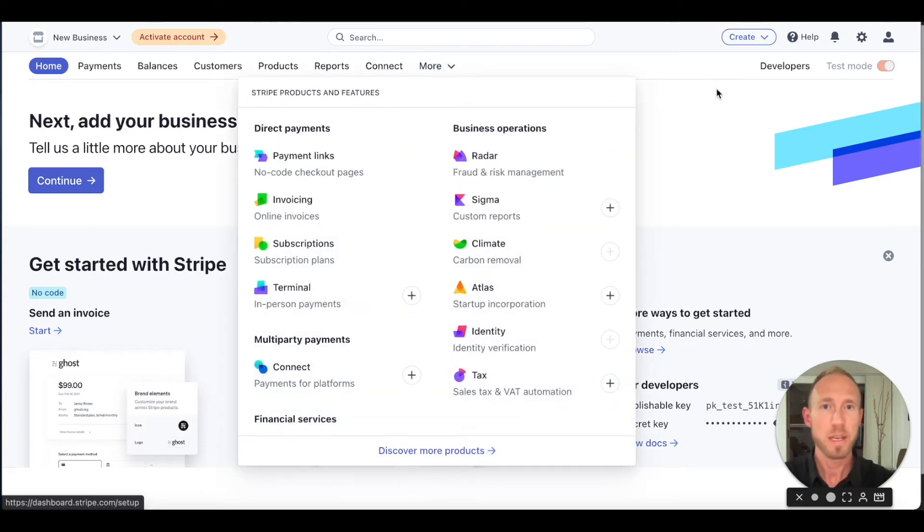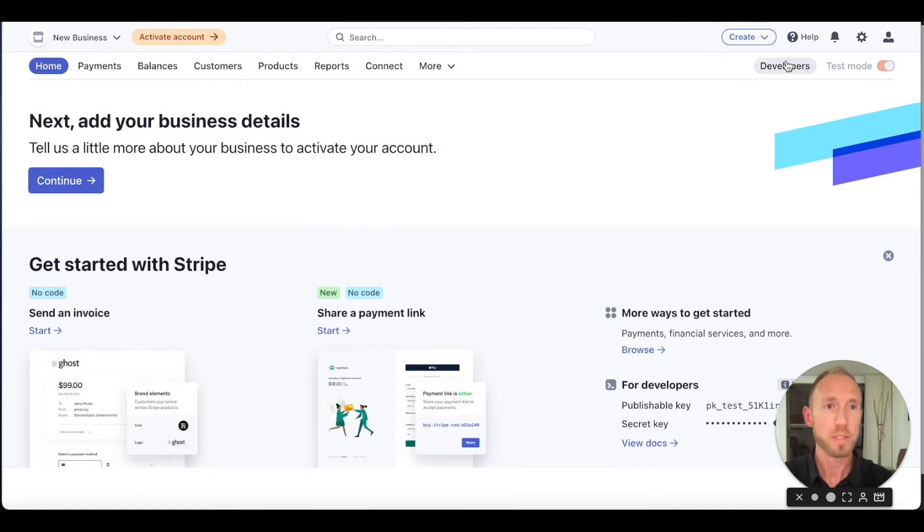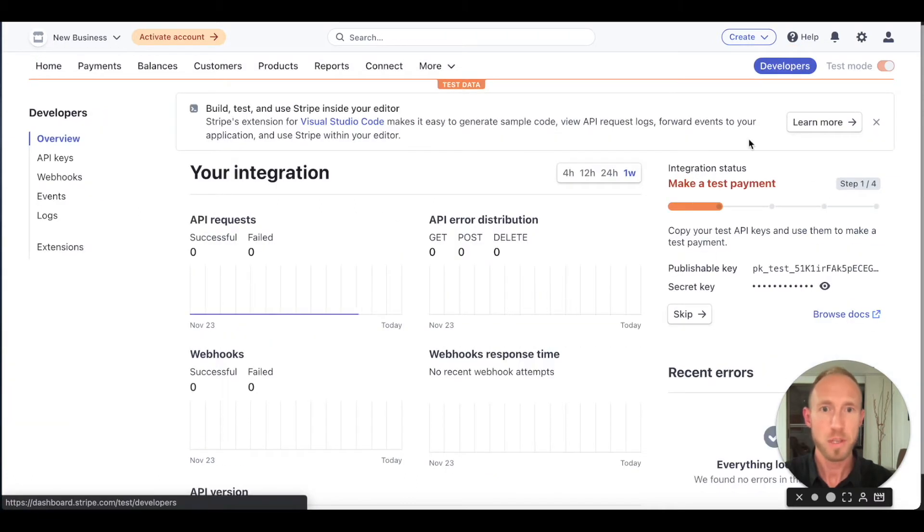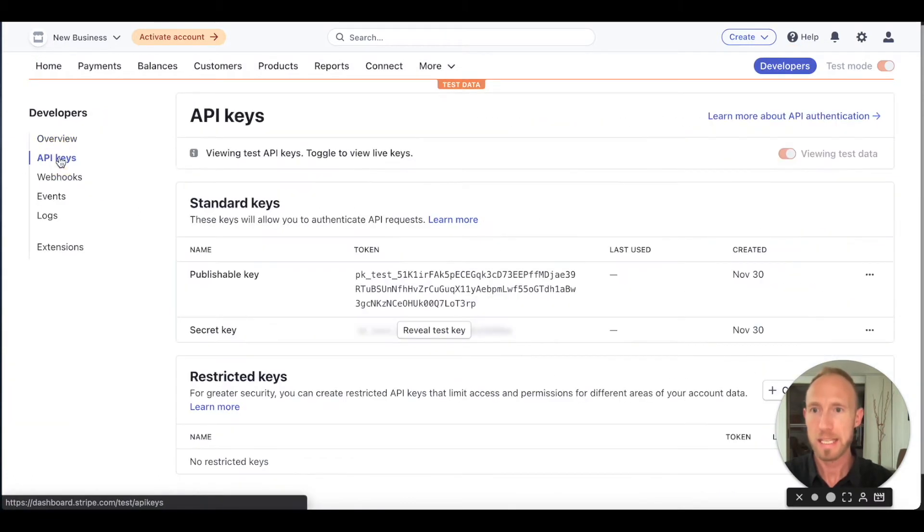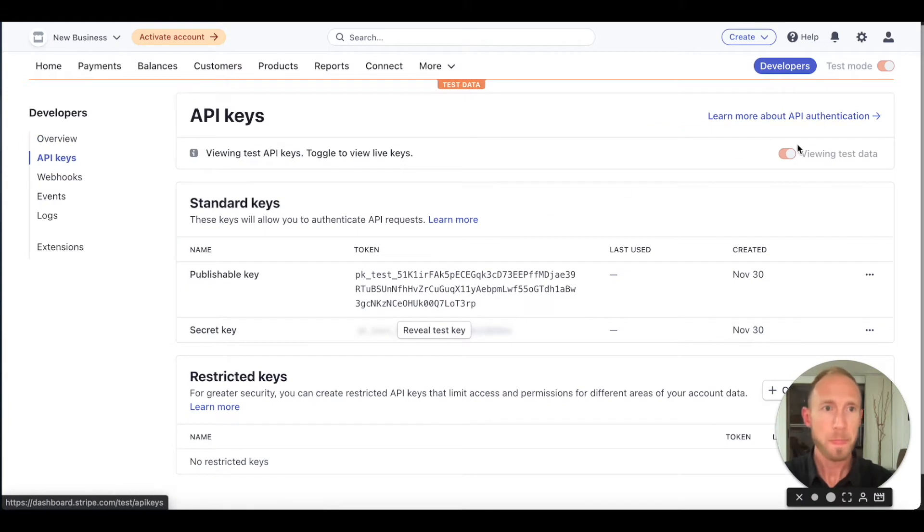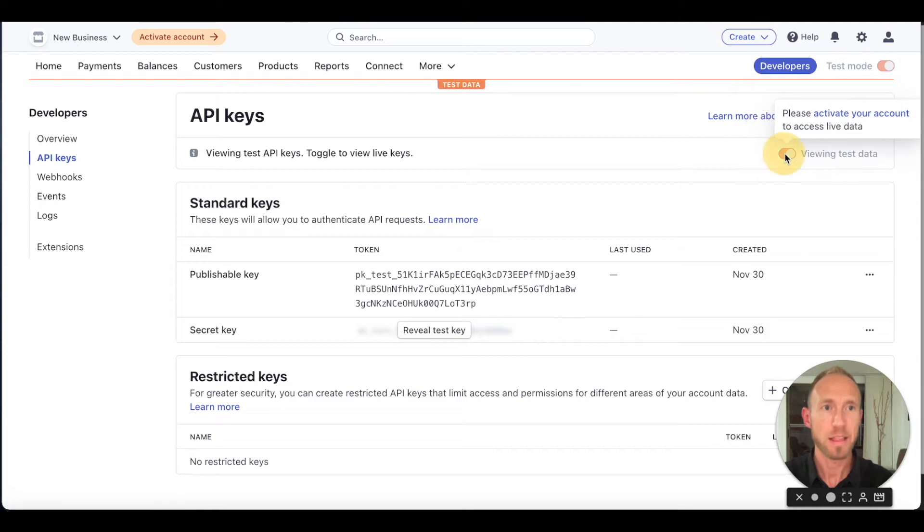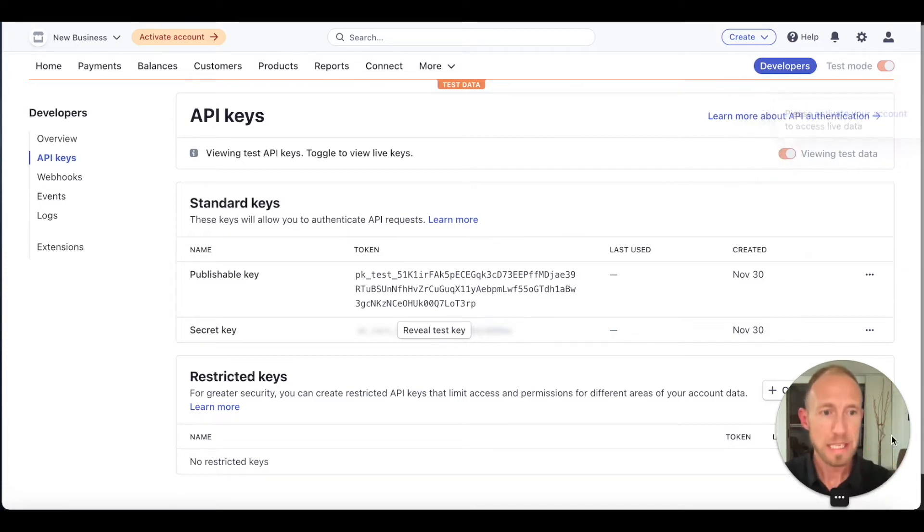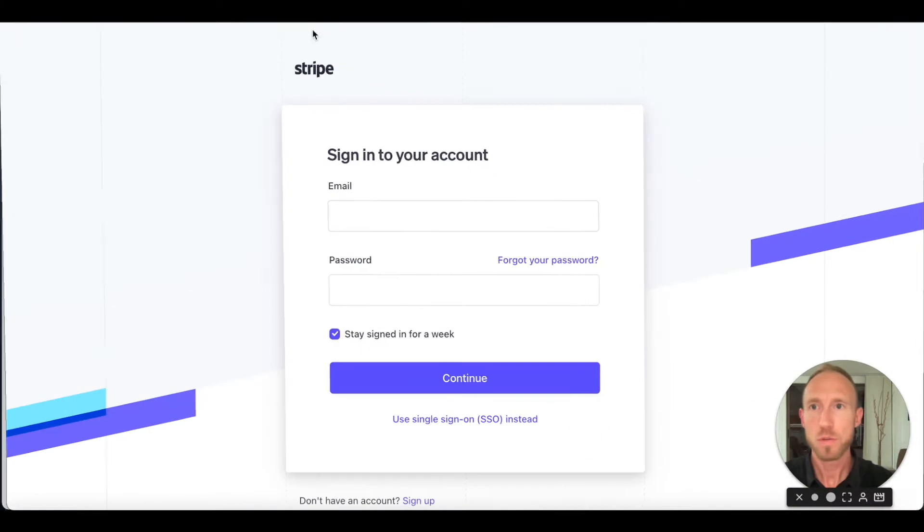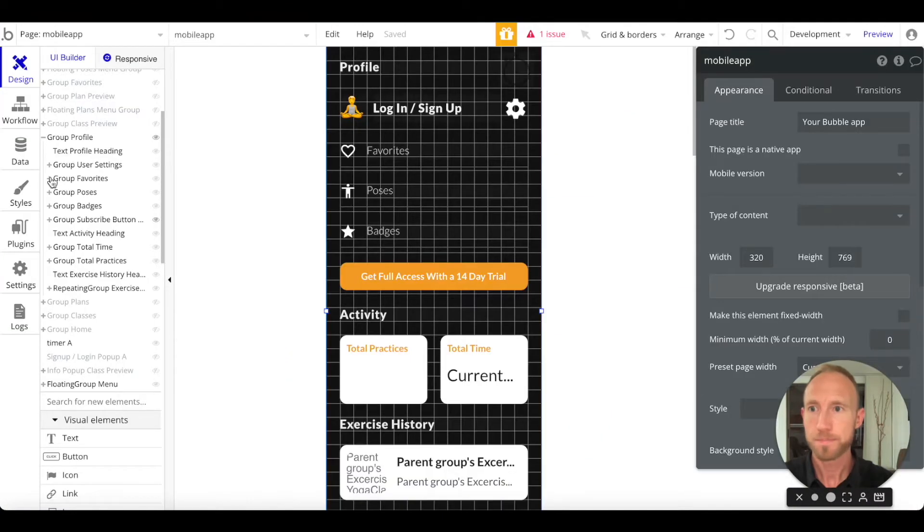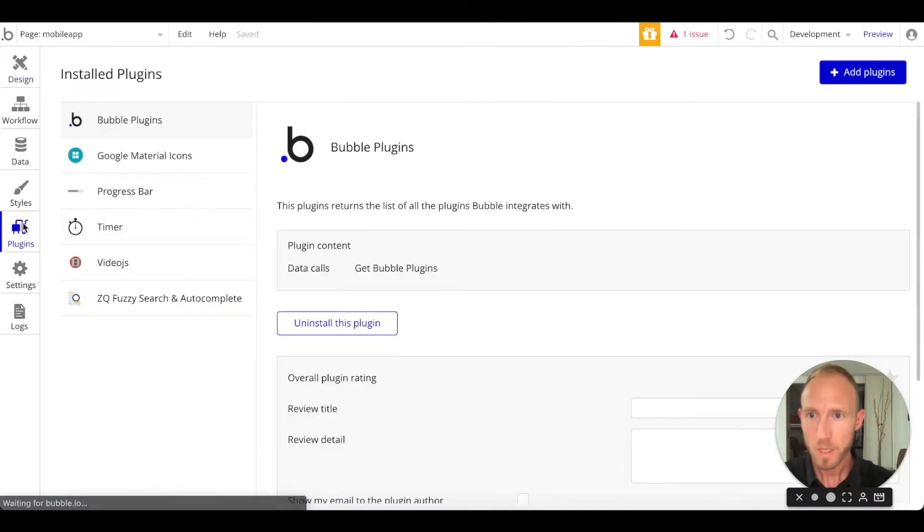But for the purposes of right this moment, what we want to do is actually navigate over here to Developers and API keys here on the left. Notice this toggle here, it's an important point. We have to activate it to get live data.